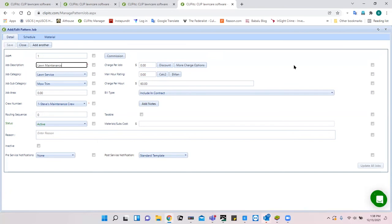The limitation compared to other CLIP programs is that you cannot add conditions to the global replacement — for example, applying it only to active customers. When recording work, do you need to enter start and end times? No. You can just mark that a job was done without entering the time. You can also override or edit times, which we'll look at on Wednesday with daily routines.